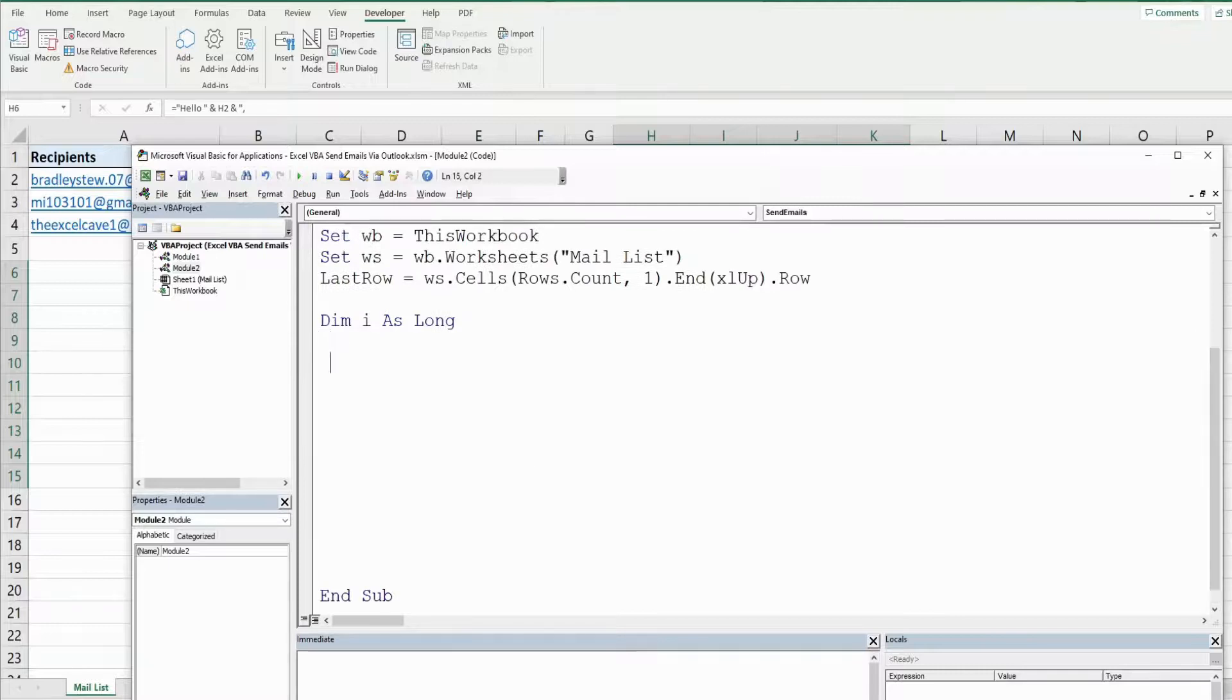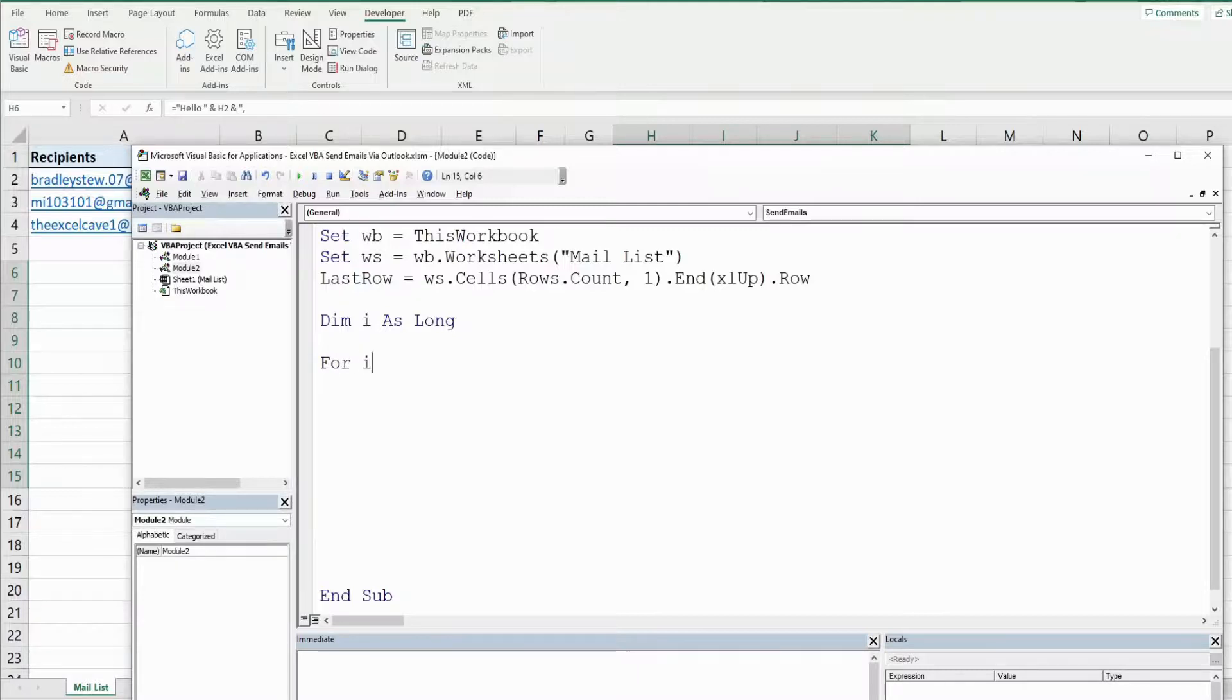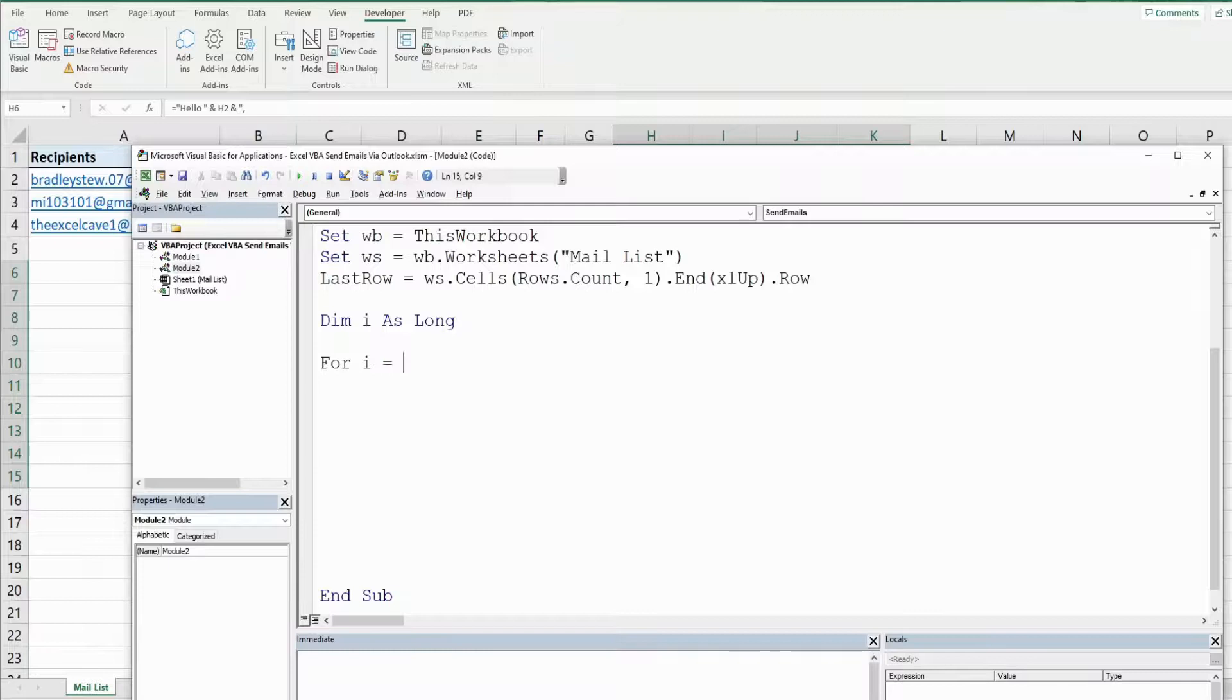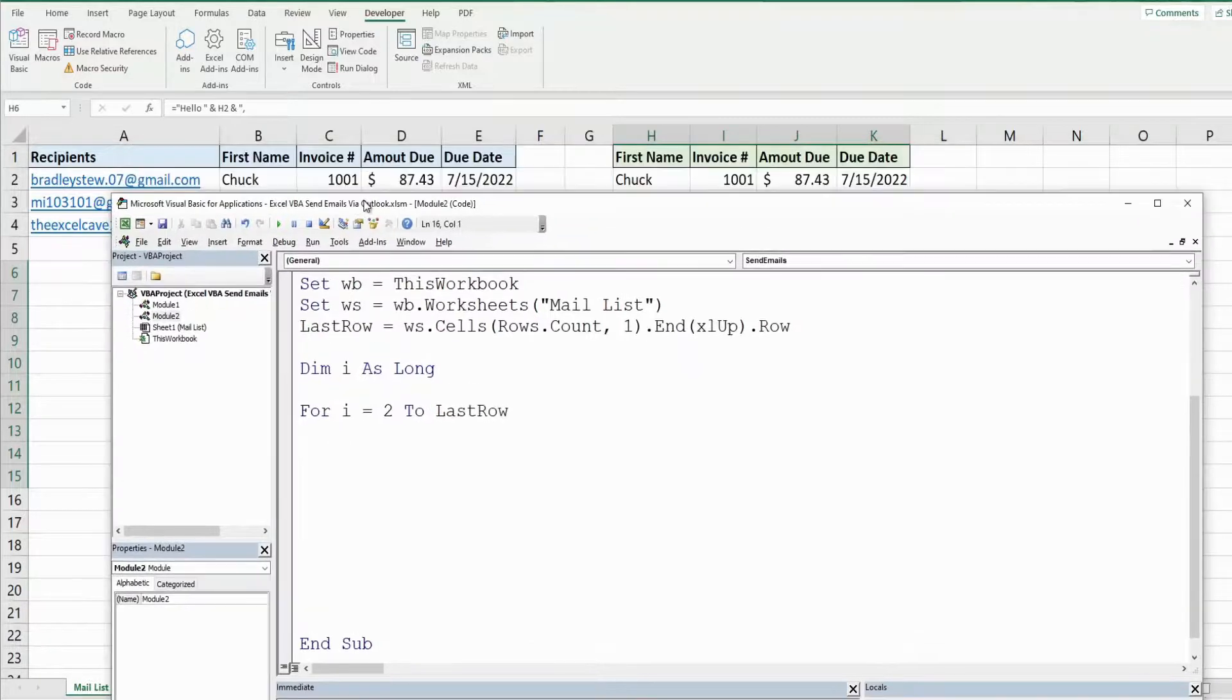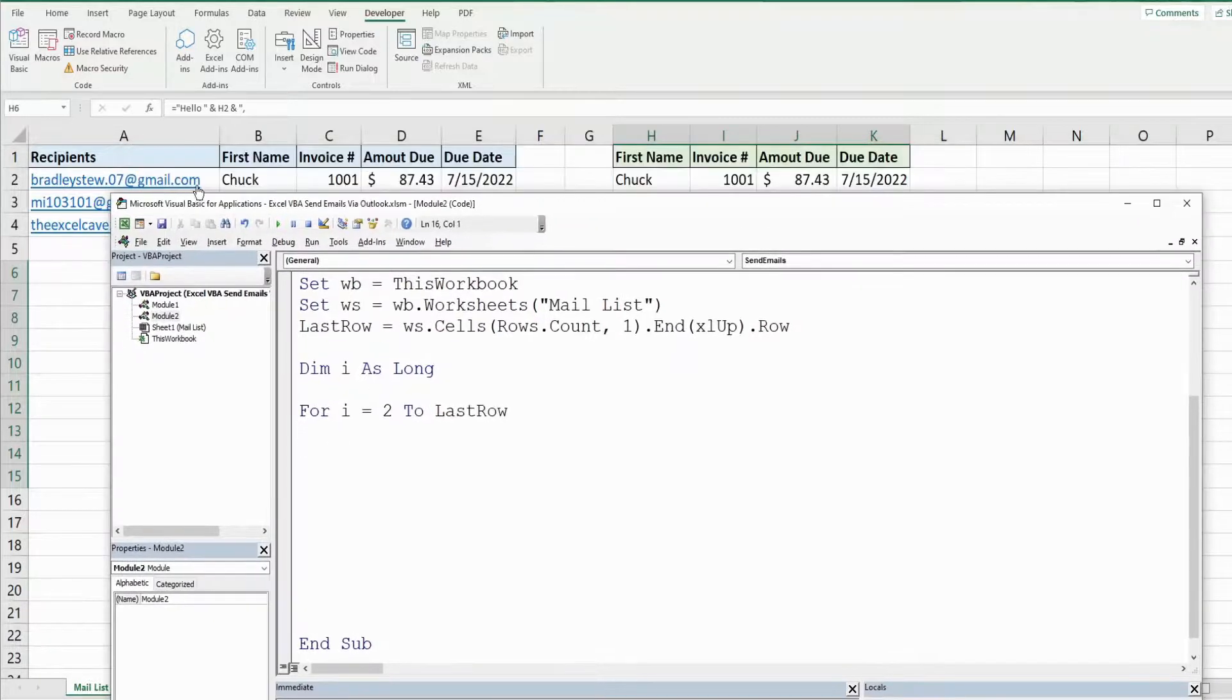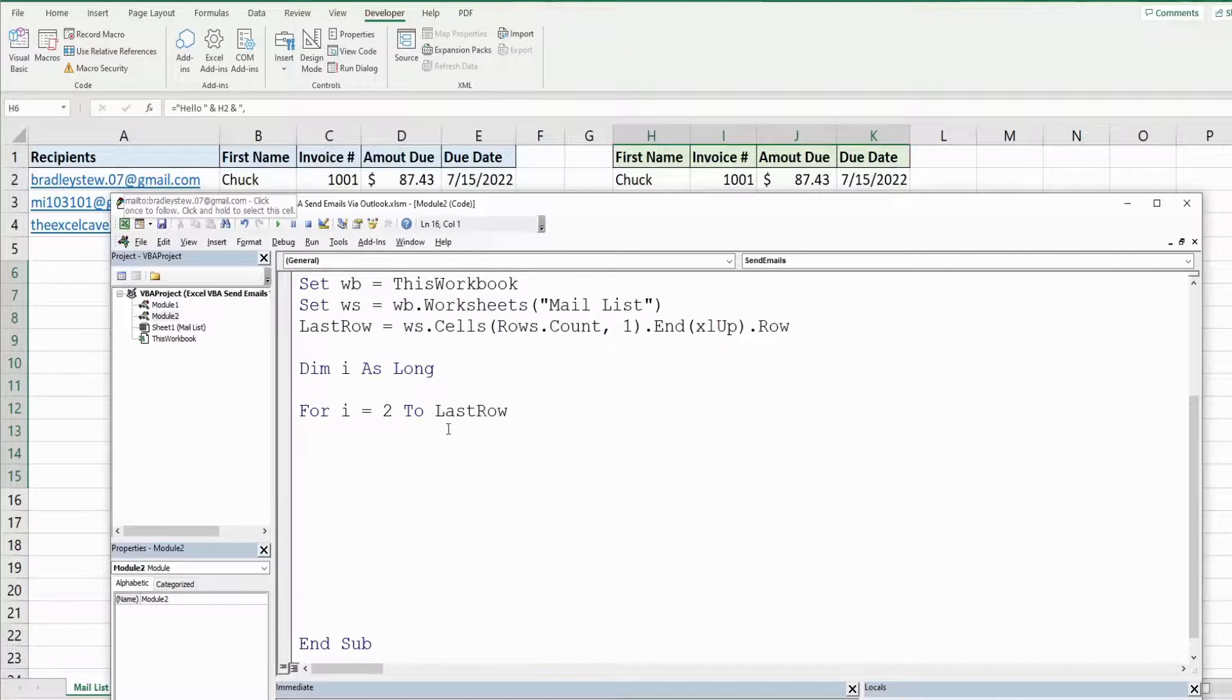We're going to begin with the keyword for. The loop just repeats a series of steps based on a beginning and ending point you specify. So our counter variable in our for loop is going to be equal to 2 to our last row variable because we want it to start on row 2 where our data begins and go to our last row that contains values.